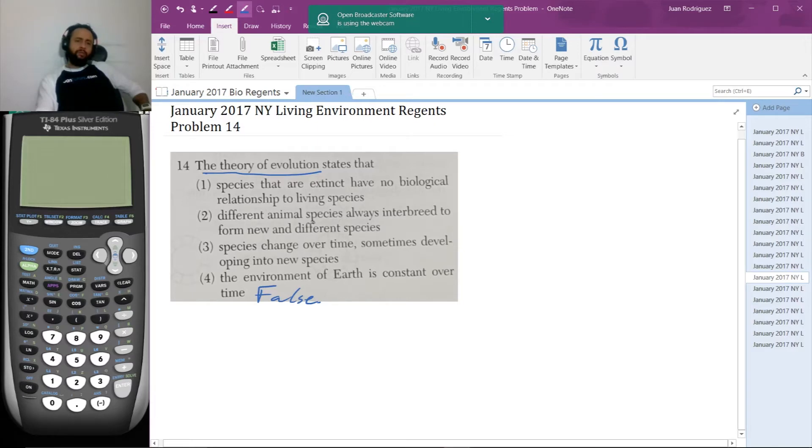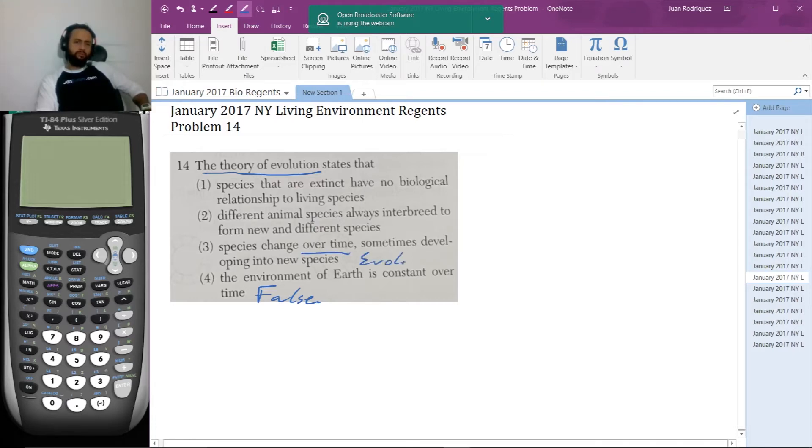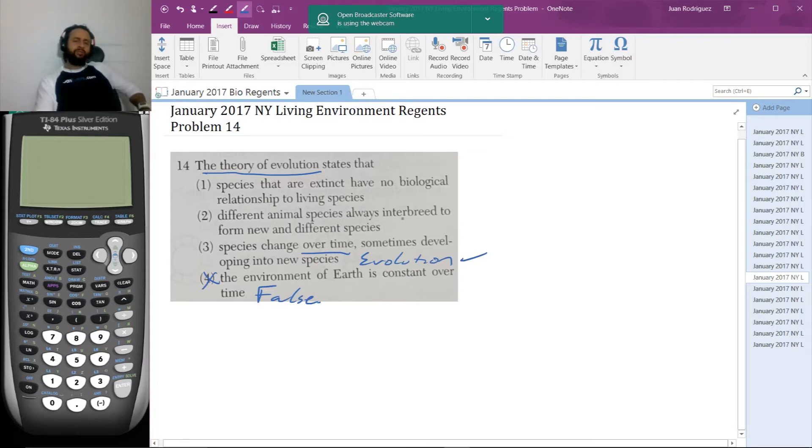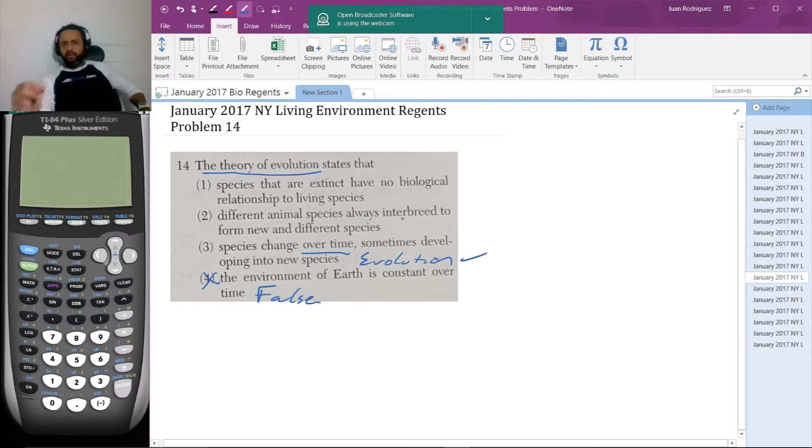So the next one, species change over time, sometimes developing into new species. This is evolution. So this sounds good. Let's see. The next one, different animal species always interbreed to form new and different species. Good luck getting a dog and cat to breed. Different species generally don't interbreed.